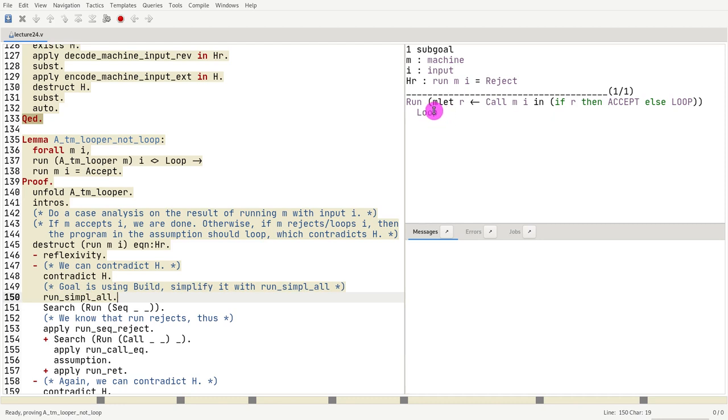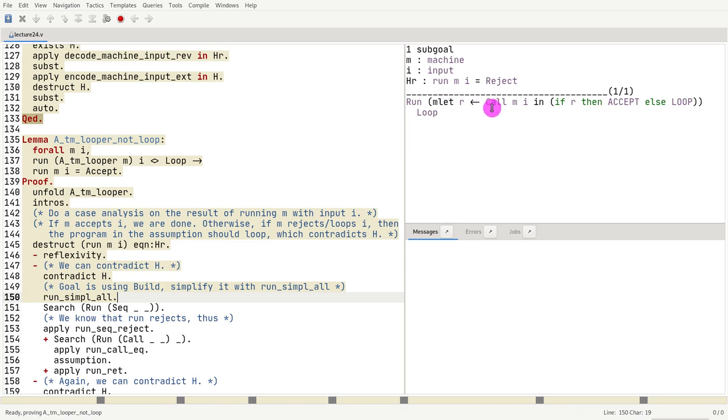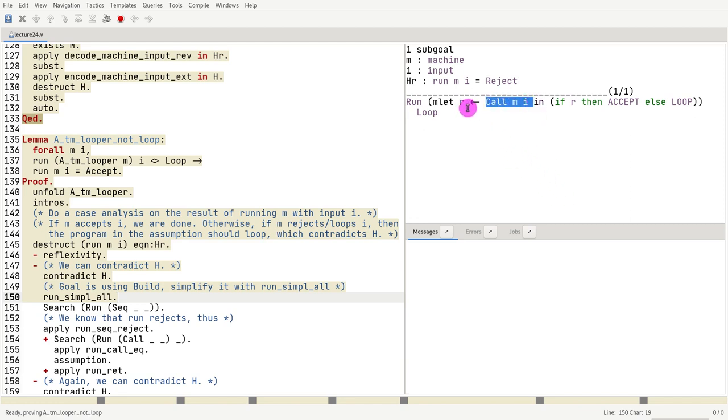Now, what do I have? I have on the bottom, I have an m let. And I know that the whole thing returns loop. Okay. But I also know, I know one more thing. I know that the machine m rejects input i. So I know if this whole thing is called, then this will get a false.